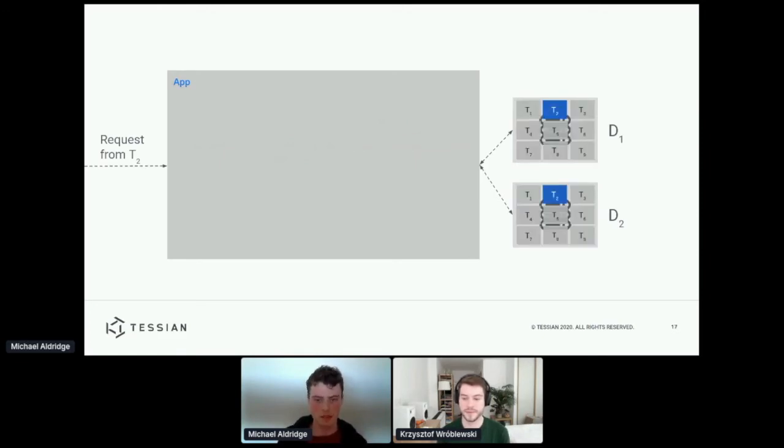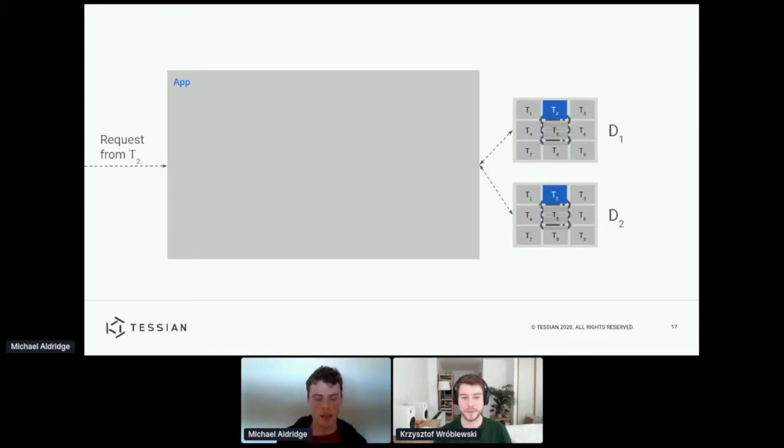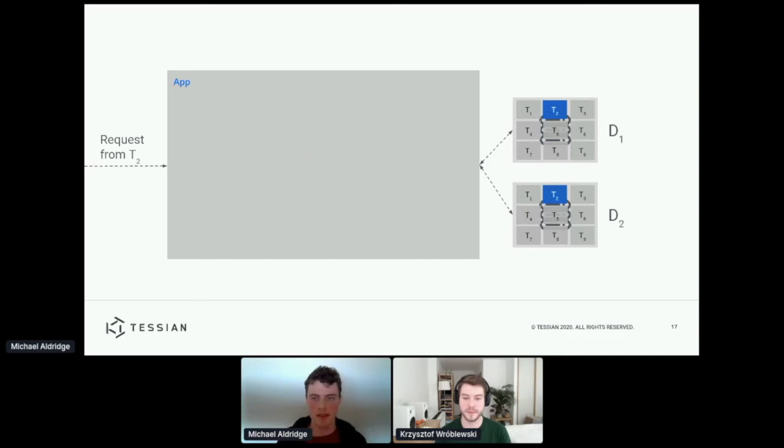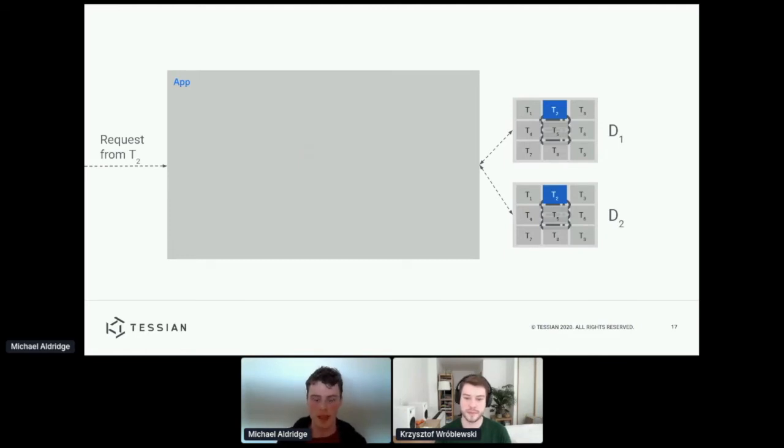So to make it slightly more specific or realistic, we might add this in. So here, we're indicating that each of these data stores, as Christophe mentioned earlier, holds data for lots of different tenants.